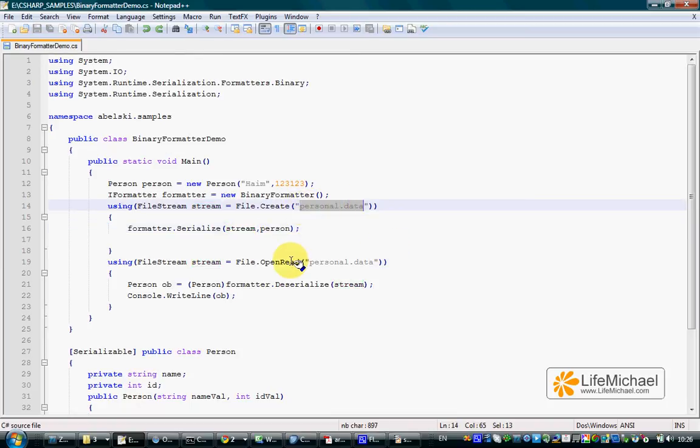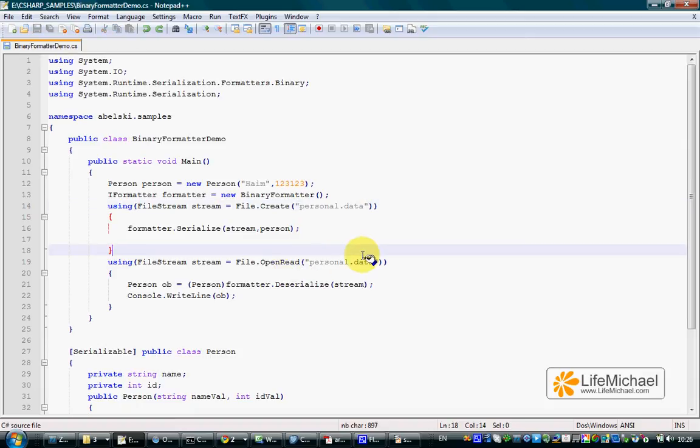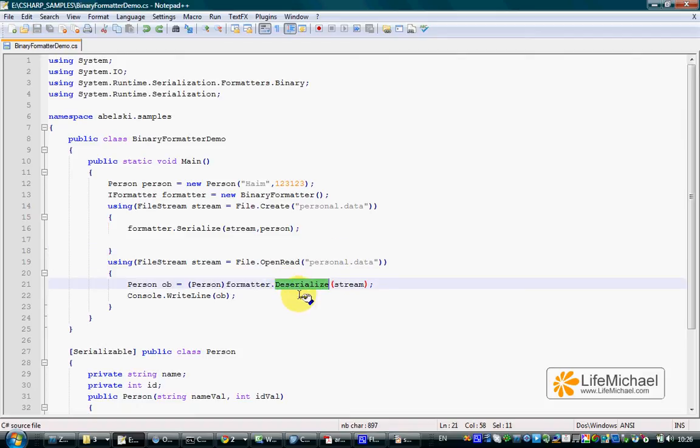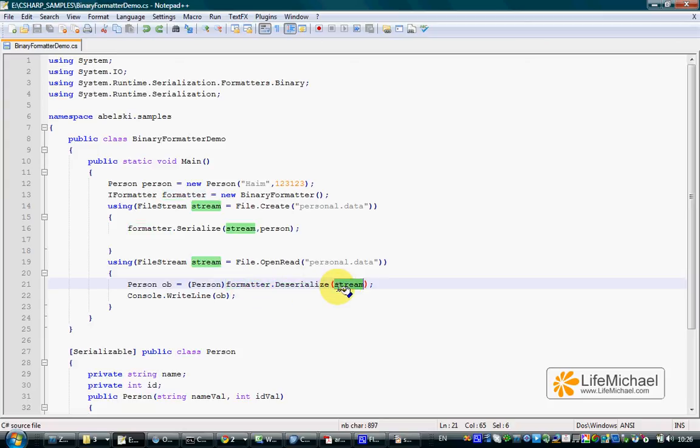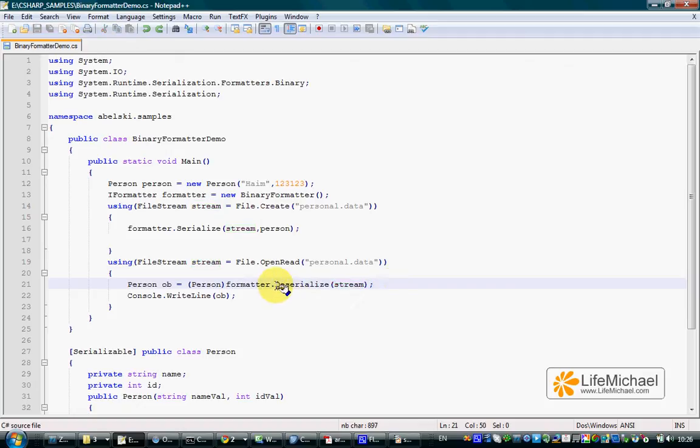Once we have a file with data which is the outcome of an object serialization, we can get that data from the file and create back the object by calling the deserialize method. Calling the deserialize method on a binary formatter object, passing over the reference to the stream that connects the specific file in which the data resides.